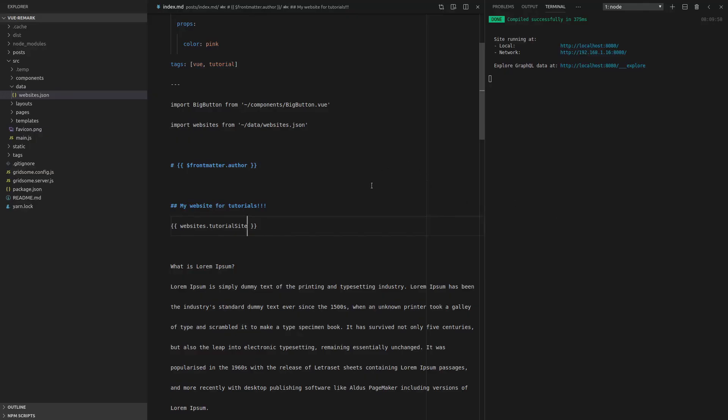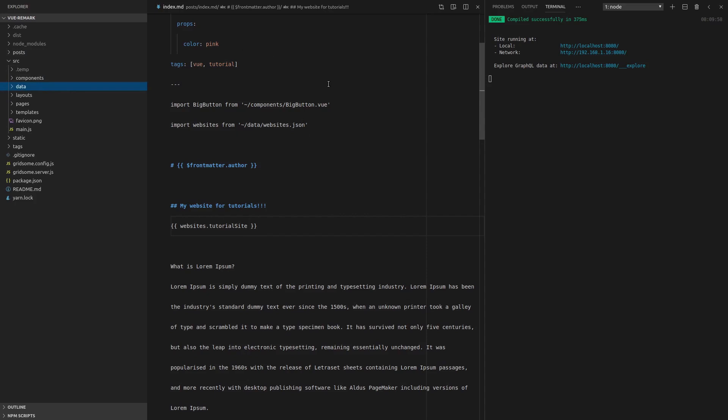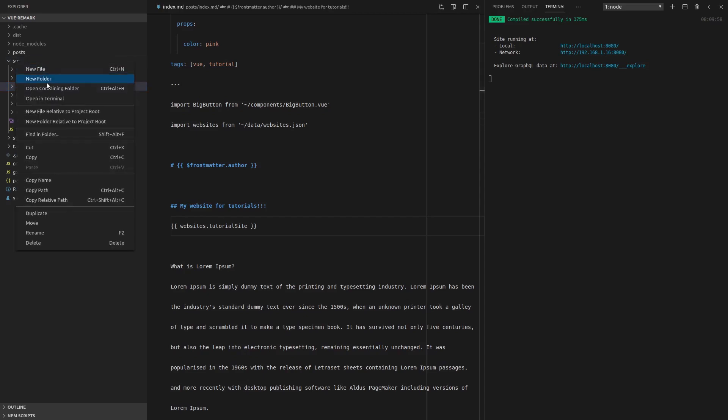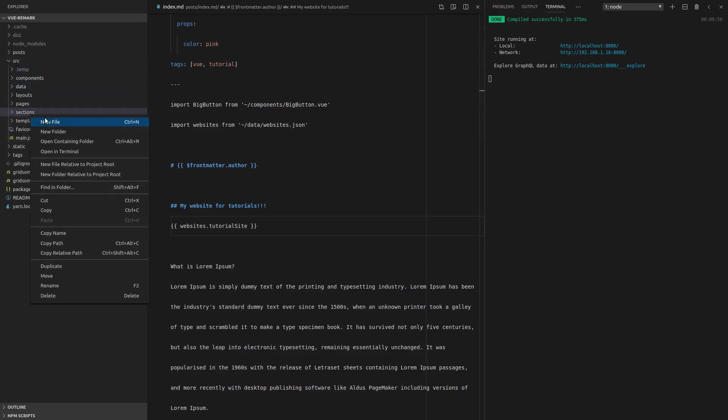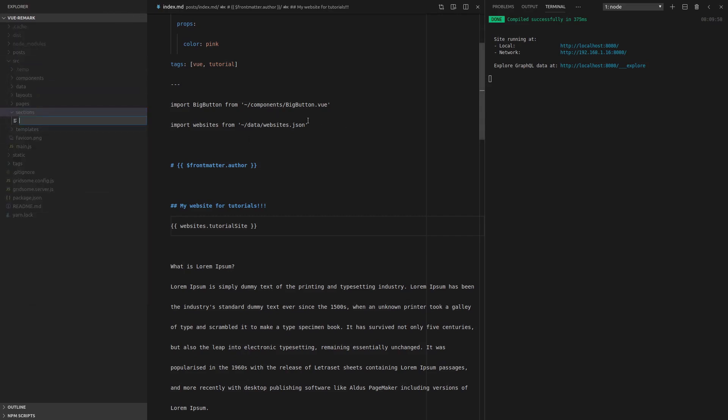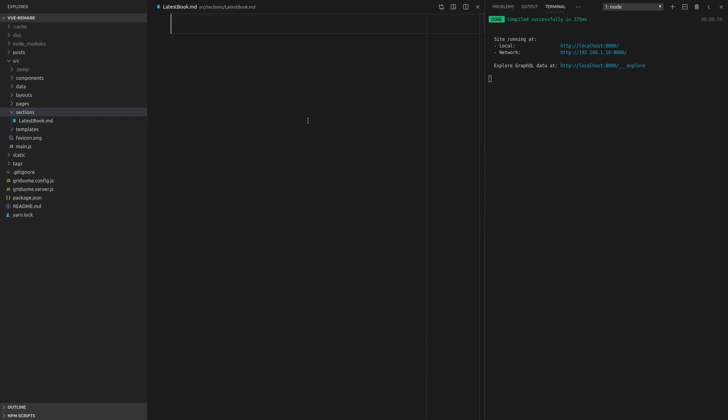Now another cool thing we can do, and this is really exciting, is have like sections of markdown. So we can pull in markdown from other places and put it into this file. So to do that, we're going to create a new folder in source, and I'm going to call this folder sections and let's put a new file in there. And maybe this is like latest book, and let's call that latest-book.md.